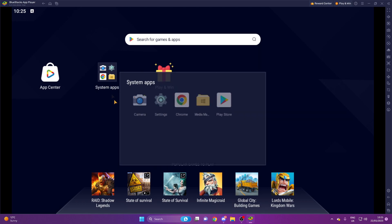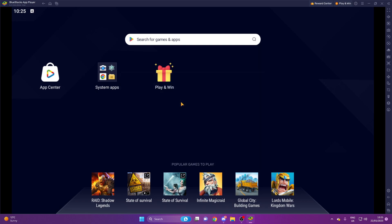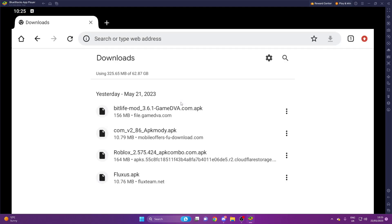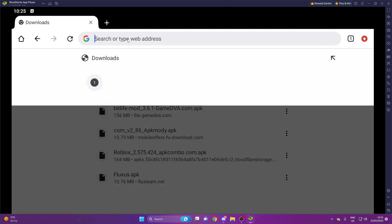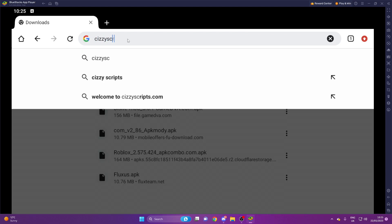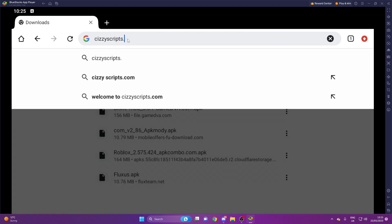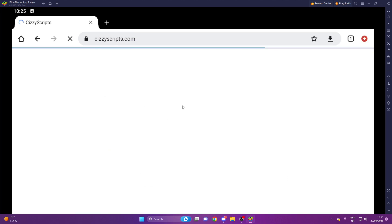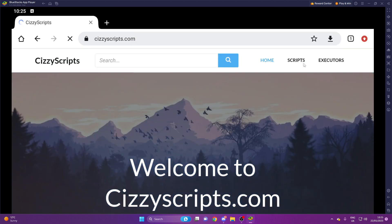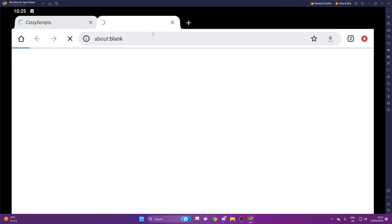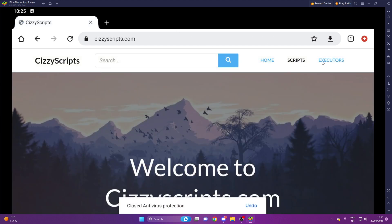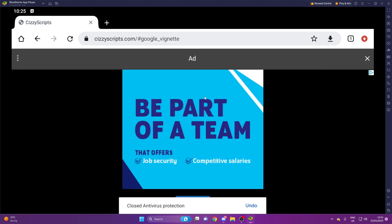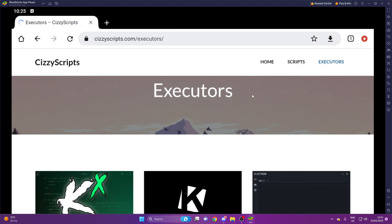So first of all, what you guys want to do is make sure you have obviously an Android device or this won't work. And once you guys do that, you can head on over to my website sizyscripts.com and from here you can come to the executors page.